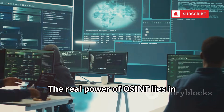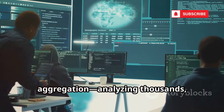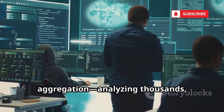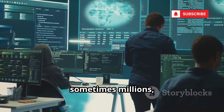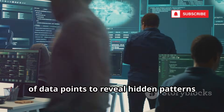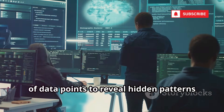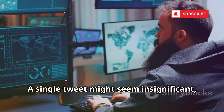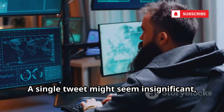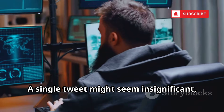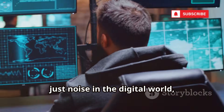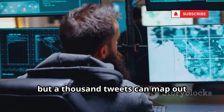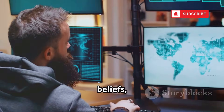The real power of OSINT lies in aggregation — analyzing thousands, sometimes millions, of data points to reveal hidden patterns and connections that would otherwise go unnoticed. A single tweet might seem insignificant, just noise in the digital world, but a thousand tweets can map out someone's daily habits.